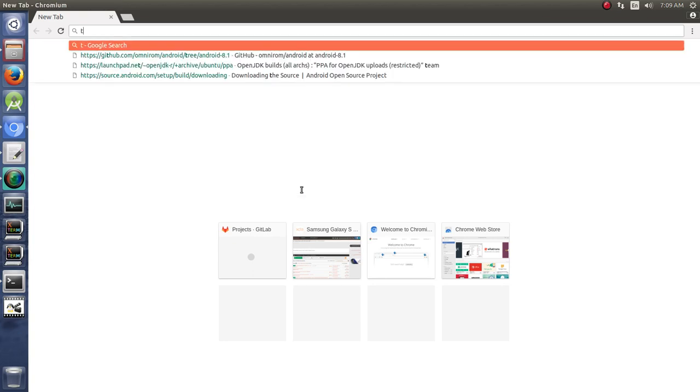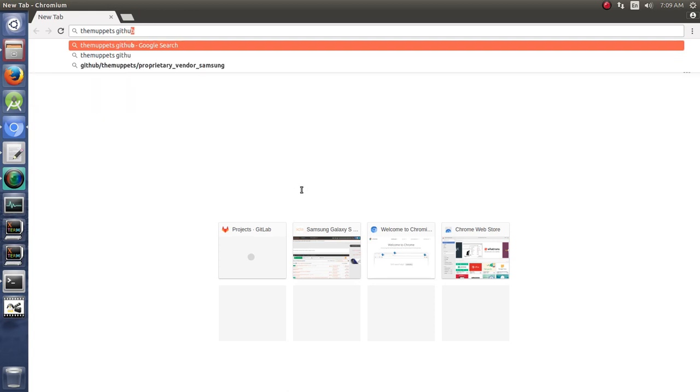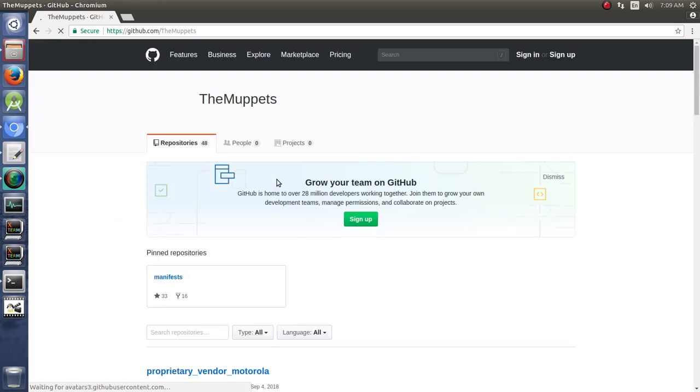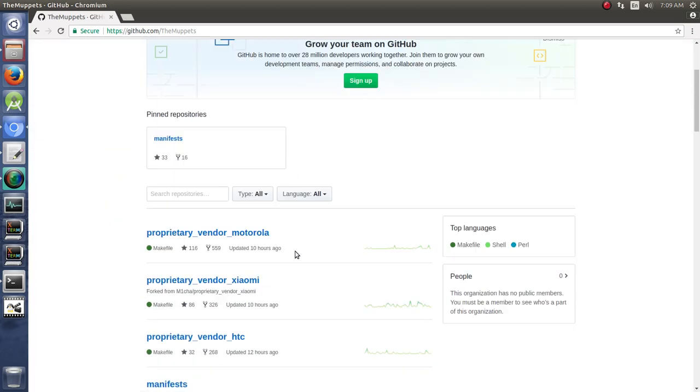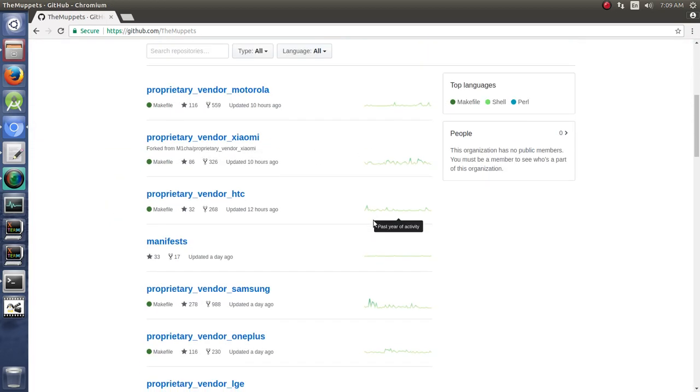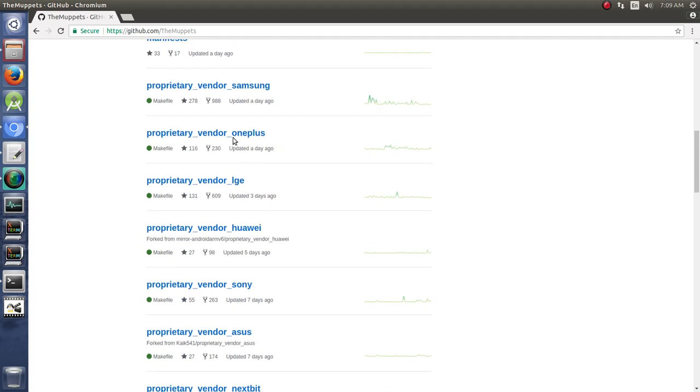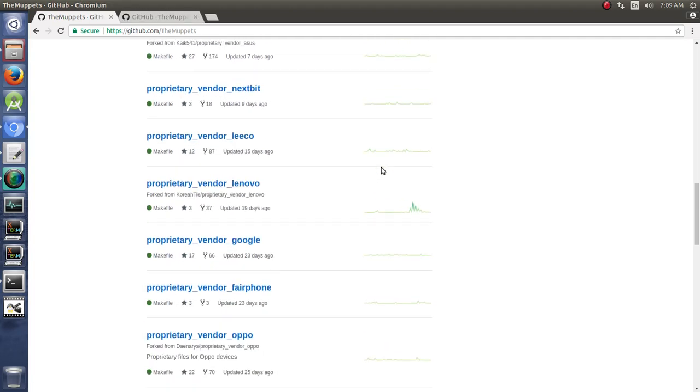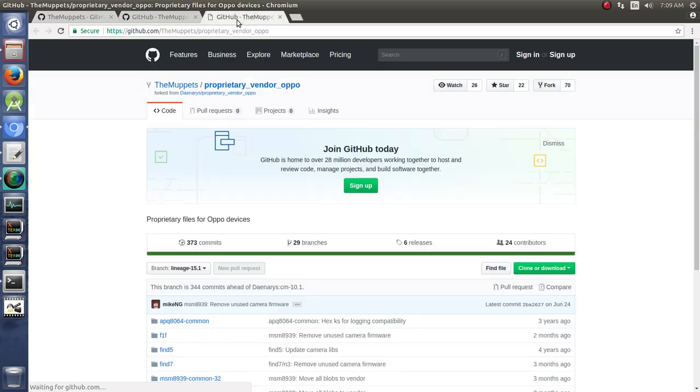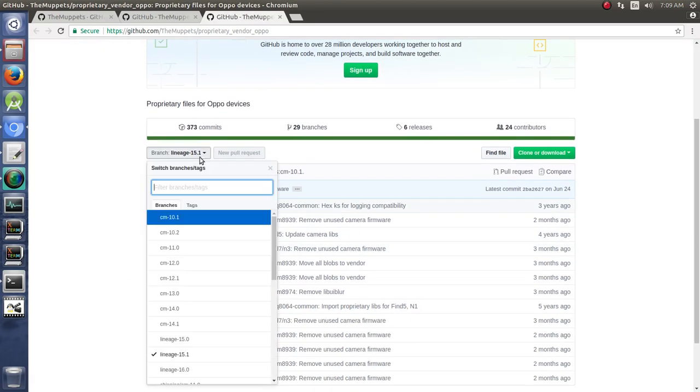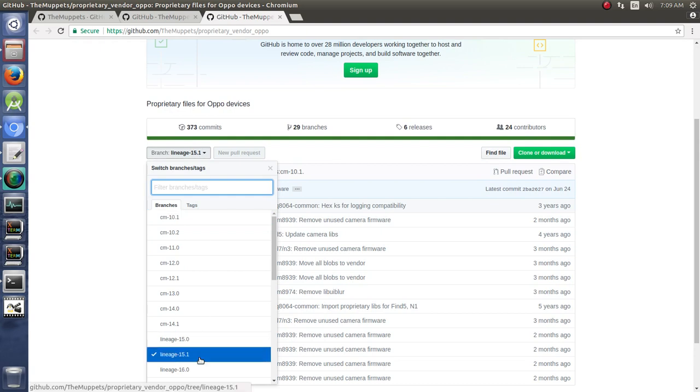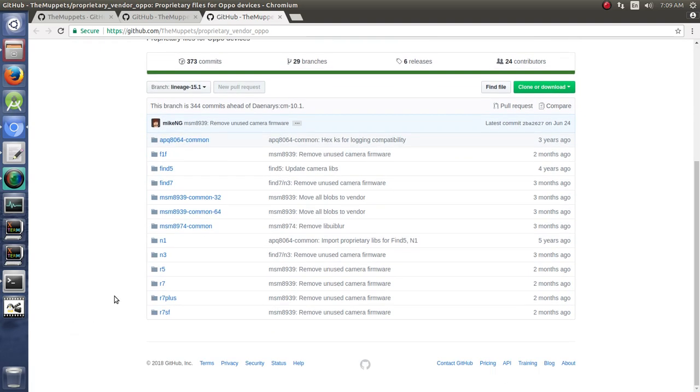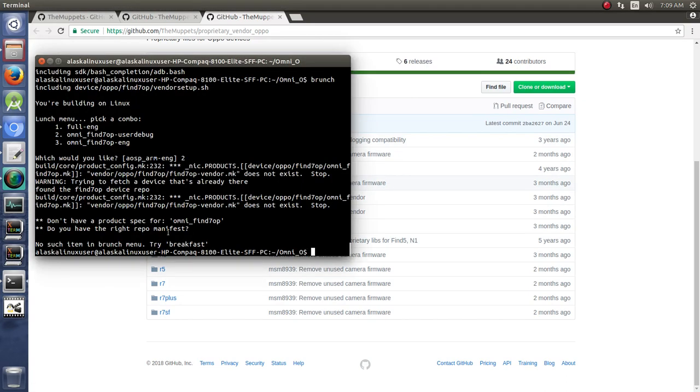So where do we get the vendor files at? We've done this before. I suggest going to the Muppets on GitHub. And when we do that, we should see several different options in here. Now, we see that we have the One Plus. We're going to open that up. We're also going to look for the OPPO because I think the OPPO is what we're going to need in this case. So we're building for Oreo, which would be Lineage 15.1. And we need this Find7, right? Because that's what was missing.